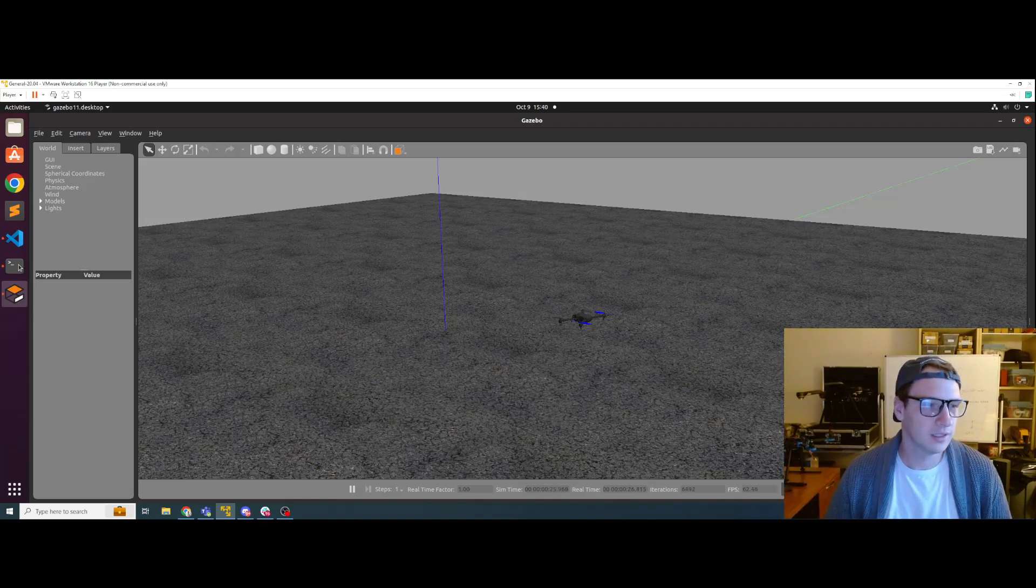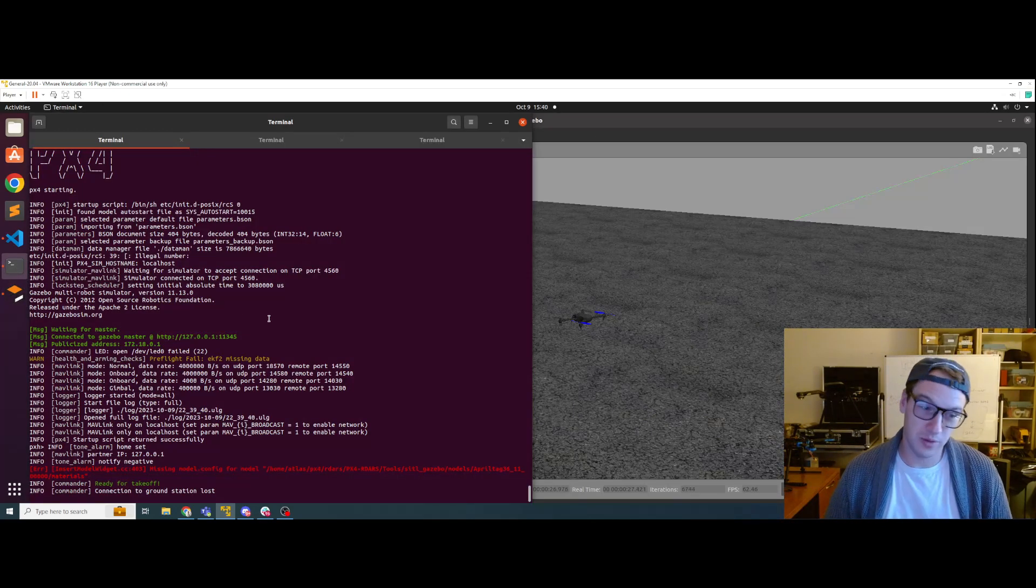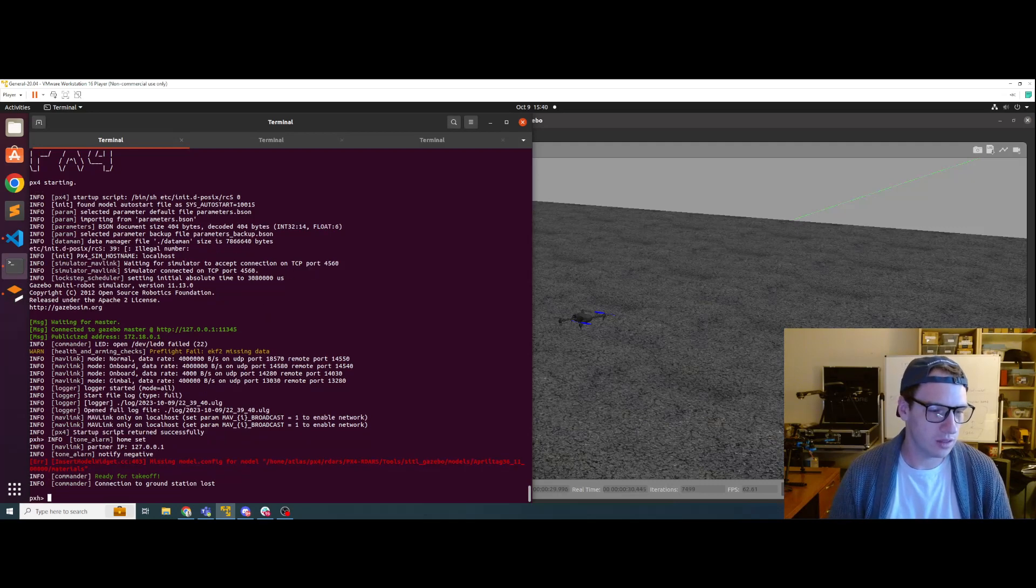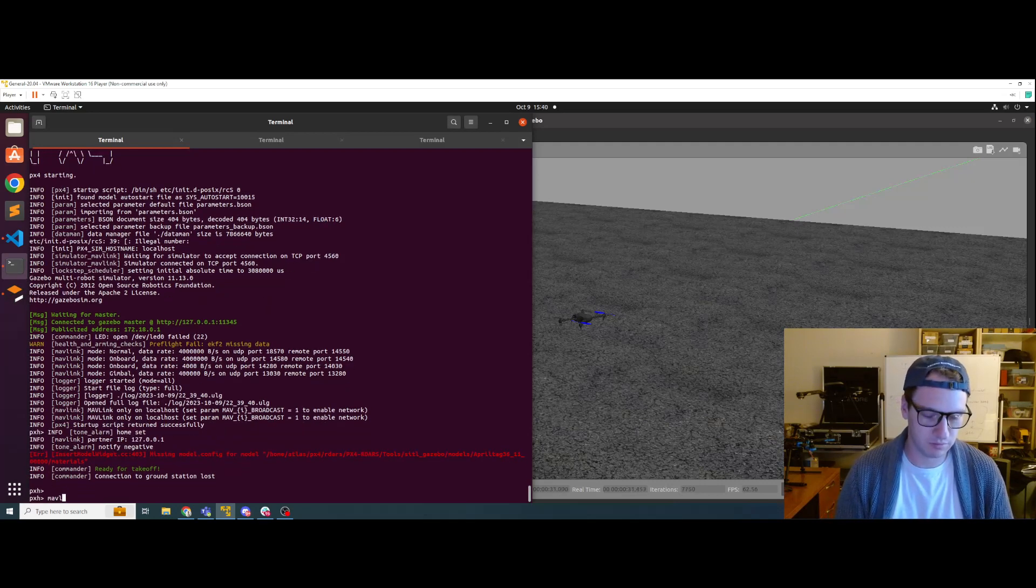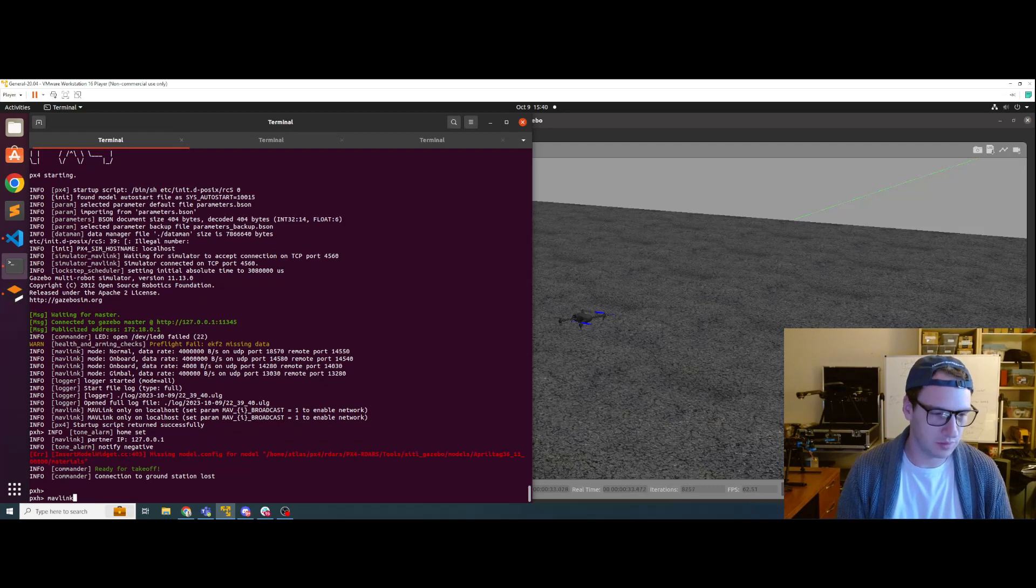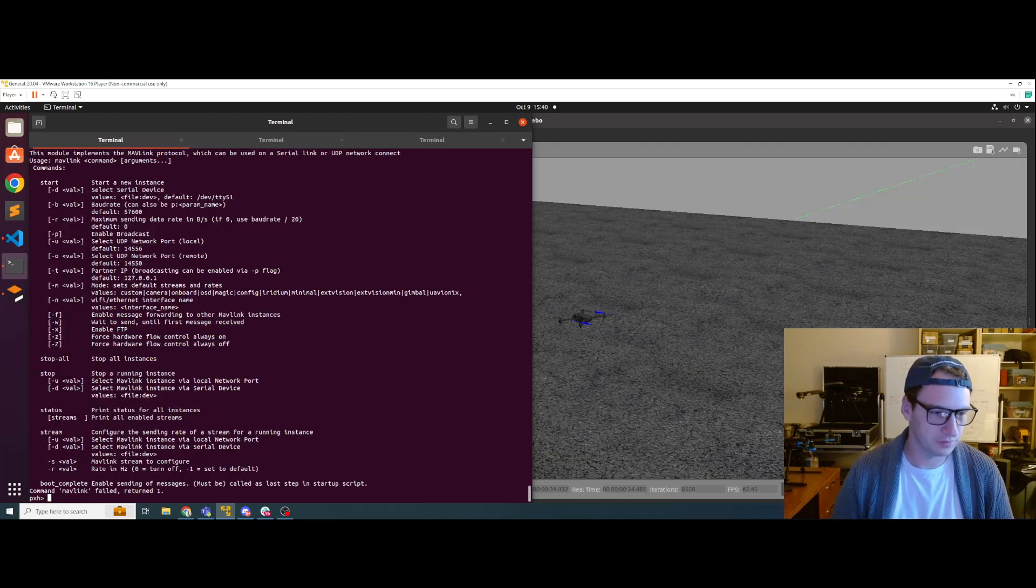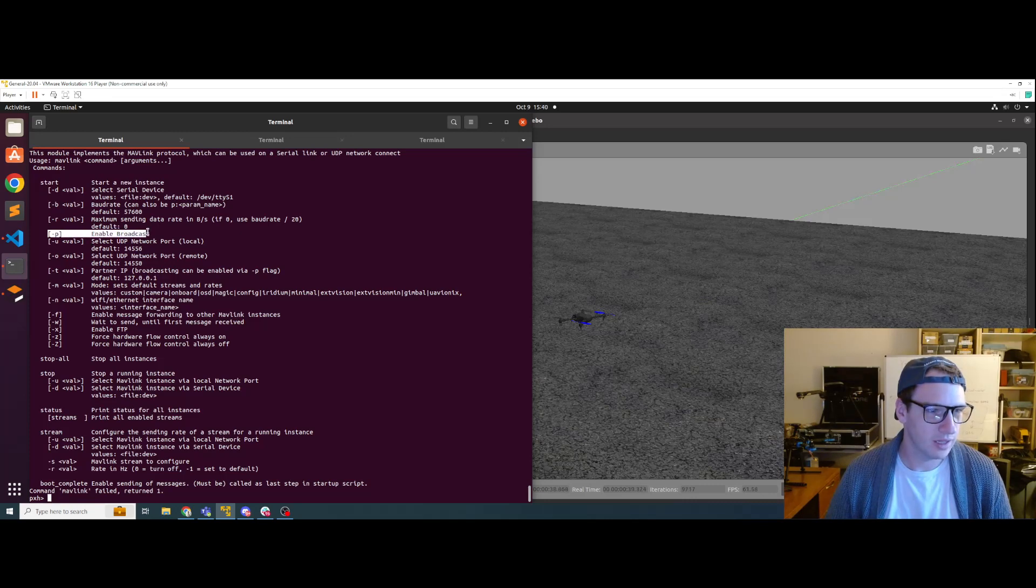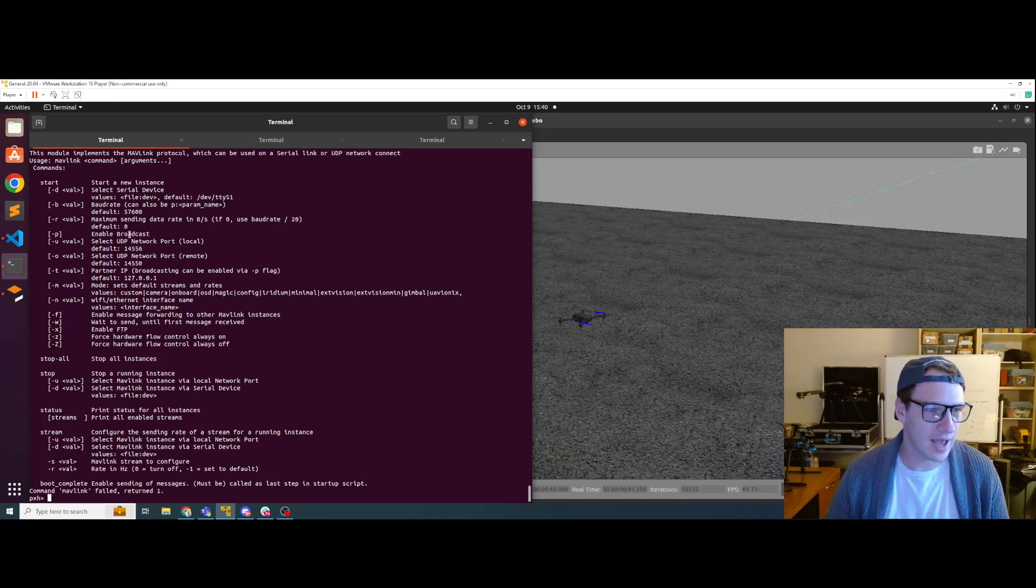Well, there's a way to do that. So if we look at the Mavlink command in the simulation, type in dash H, you can see this dash P flag. Enable broadcast.